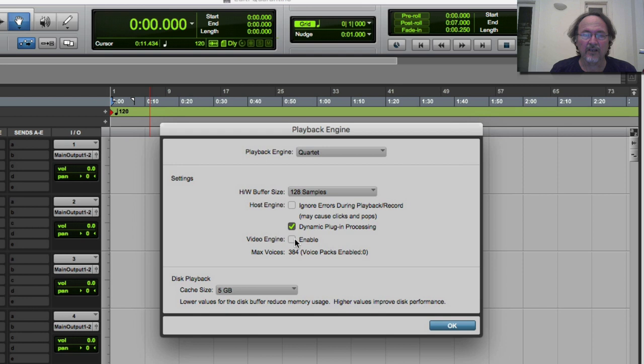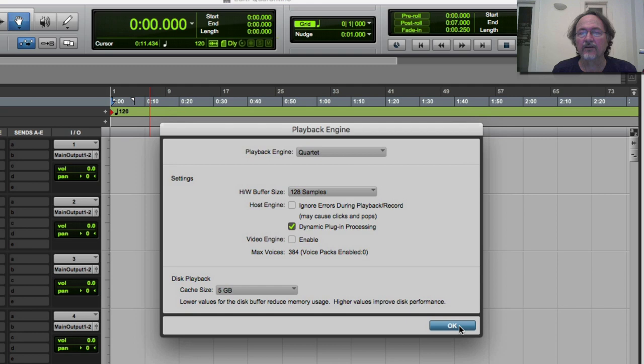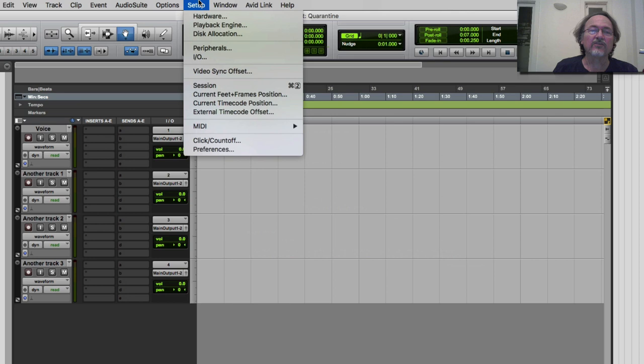Keep dynamic plug-in processing on. For the video engine: take it off if you're not using video — Pro Tools can run video for soundtracks, scores, or sound design, where you'd want video on a second monitor as a reference. Turn it off if you're not using it because it just uses computer resources. Leave Playback at the default. Hit OK.